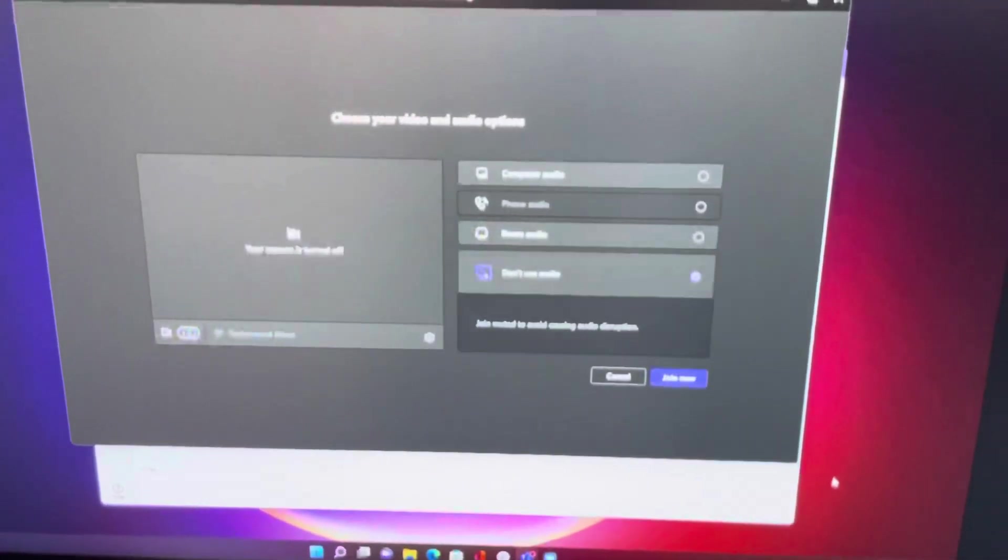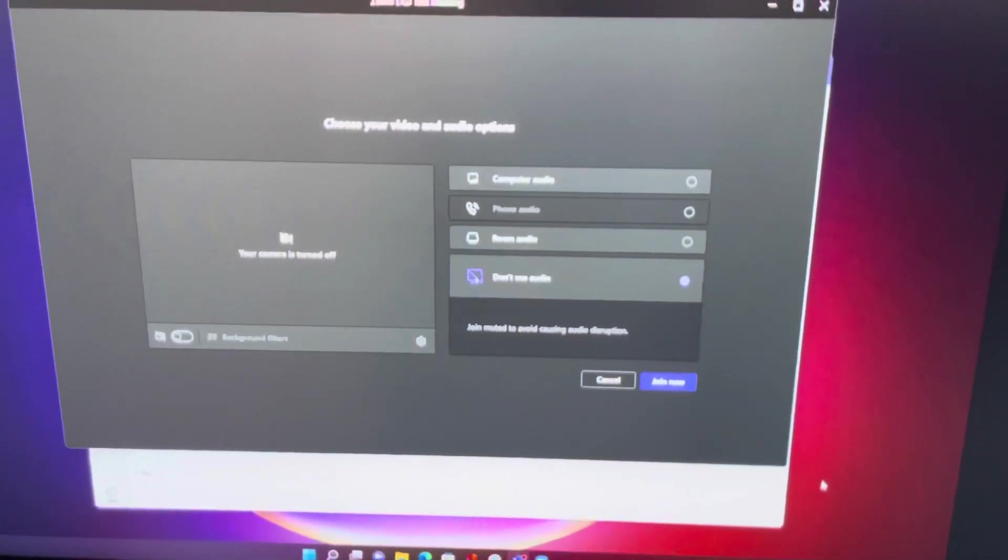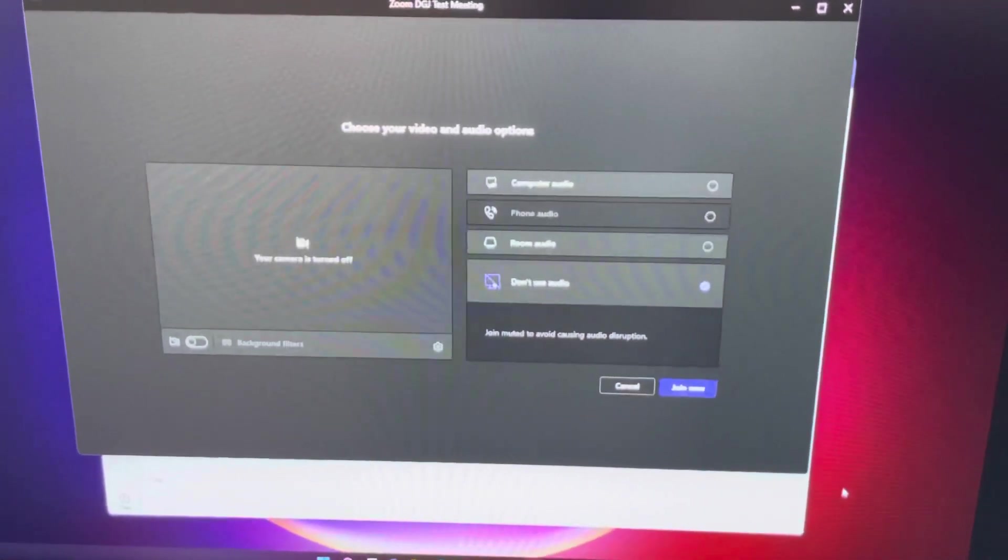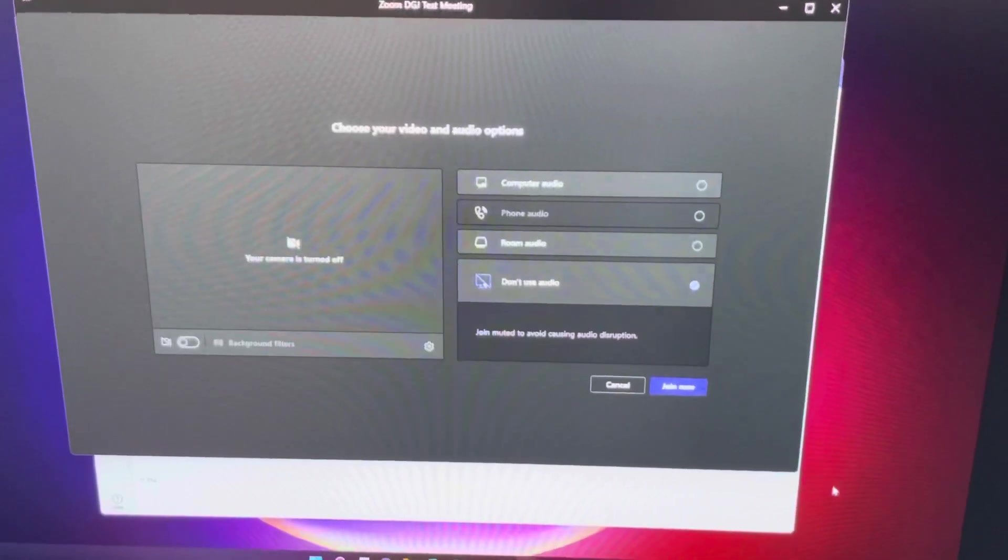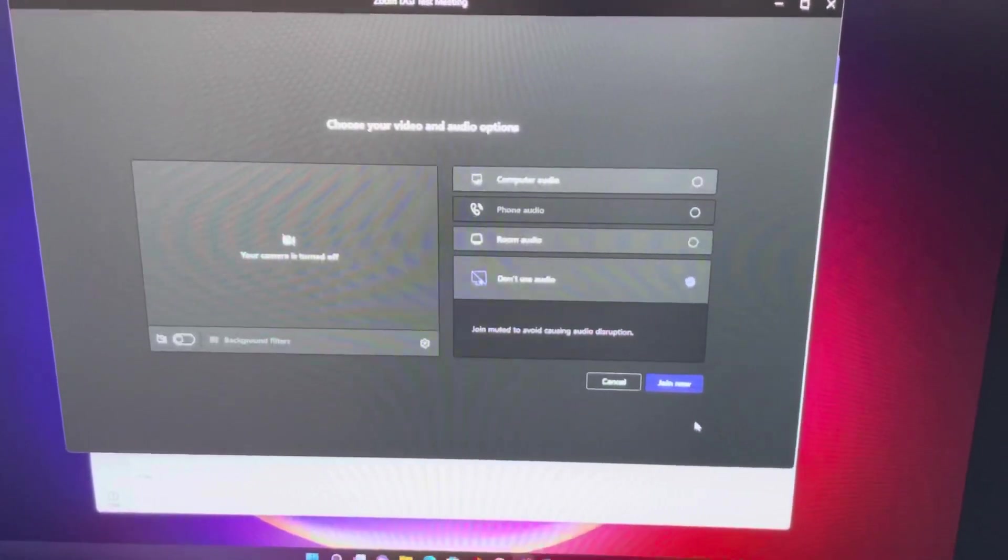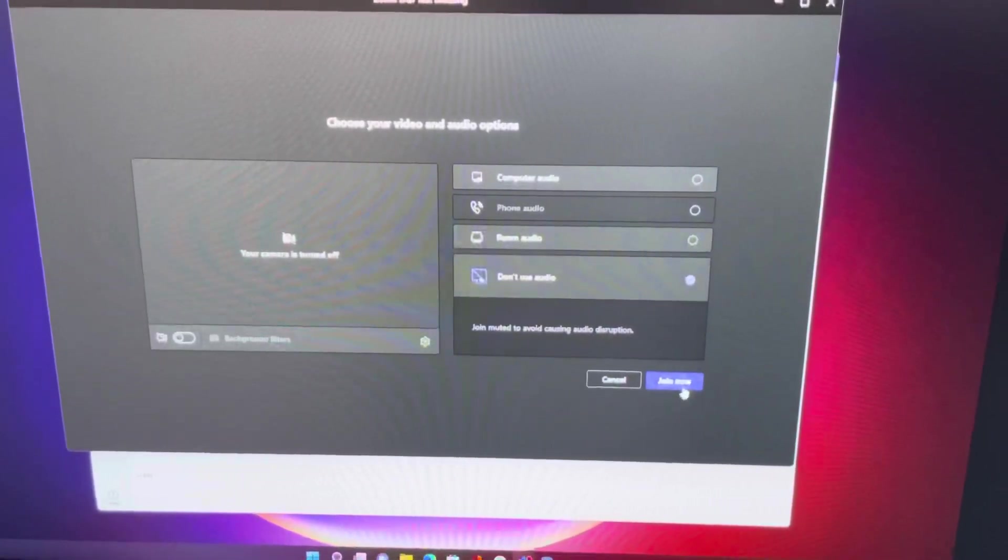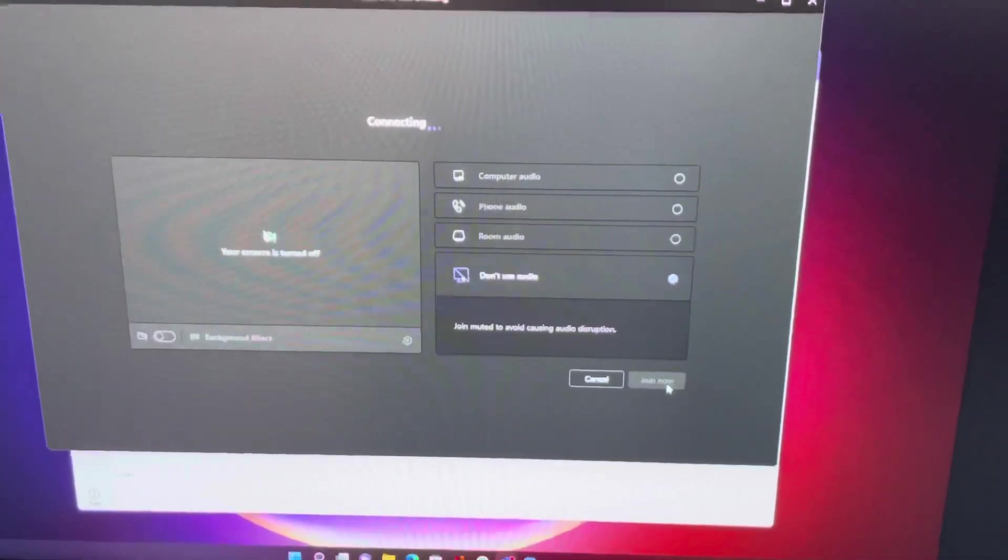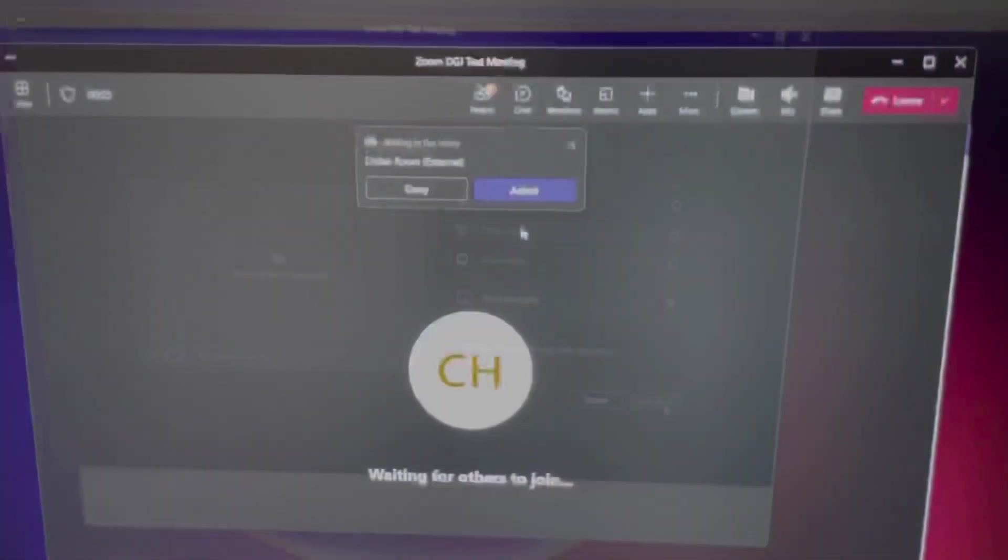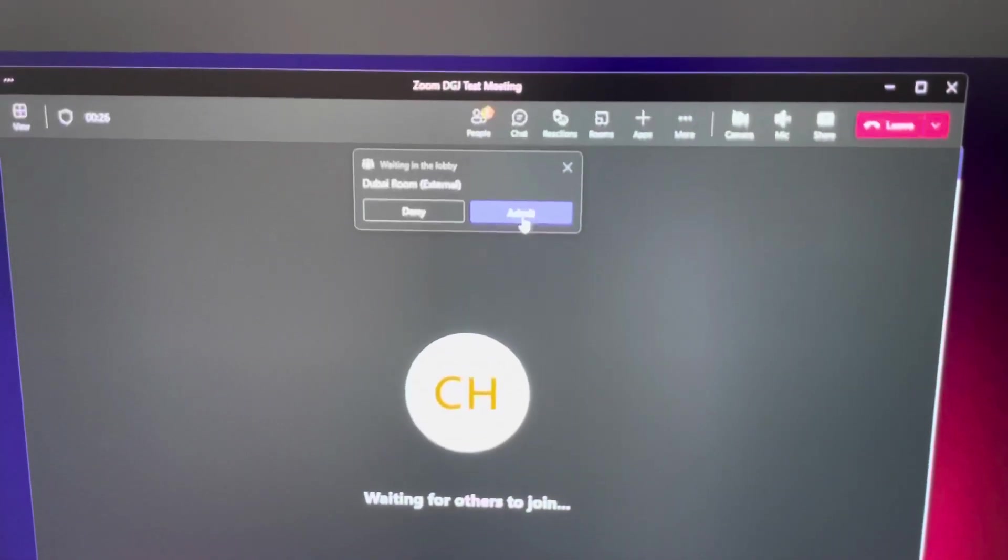Let's set up the meeting, join the meeting. So remember, this is the person who created the meeting. I hit join now and I hit admit.